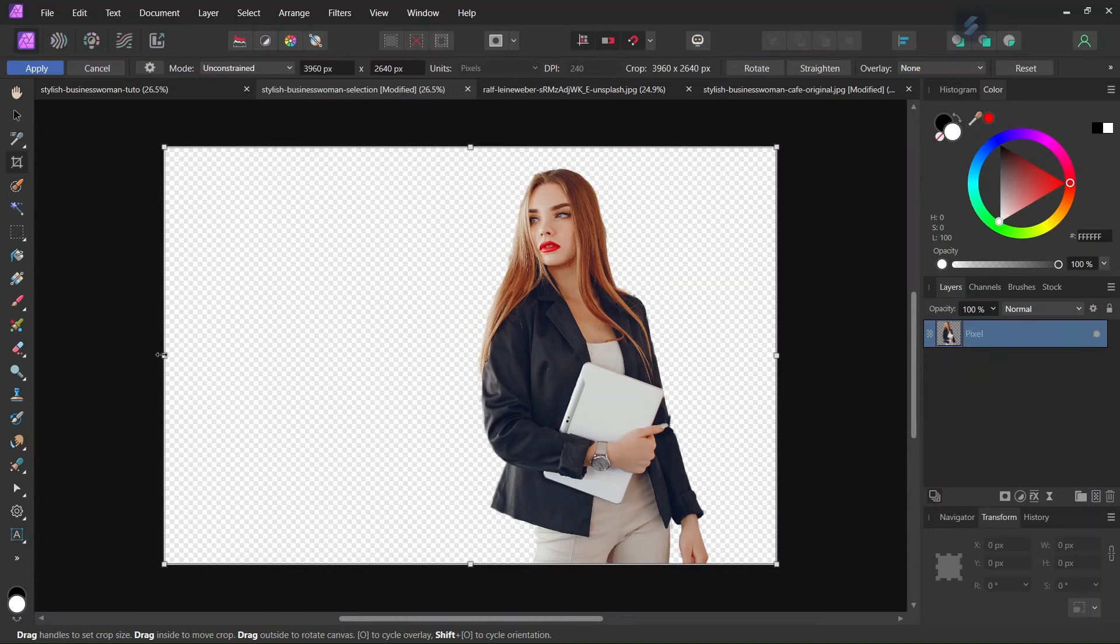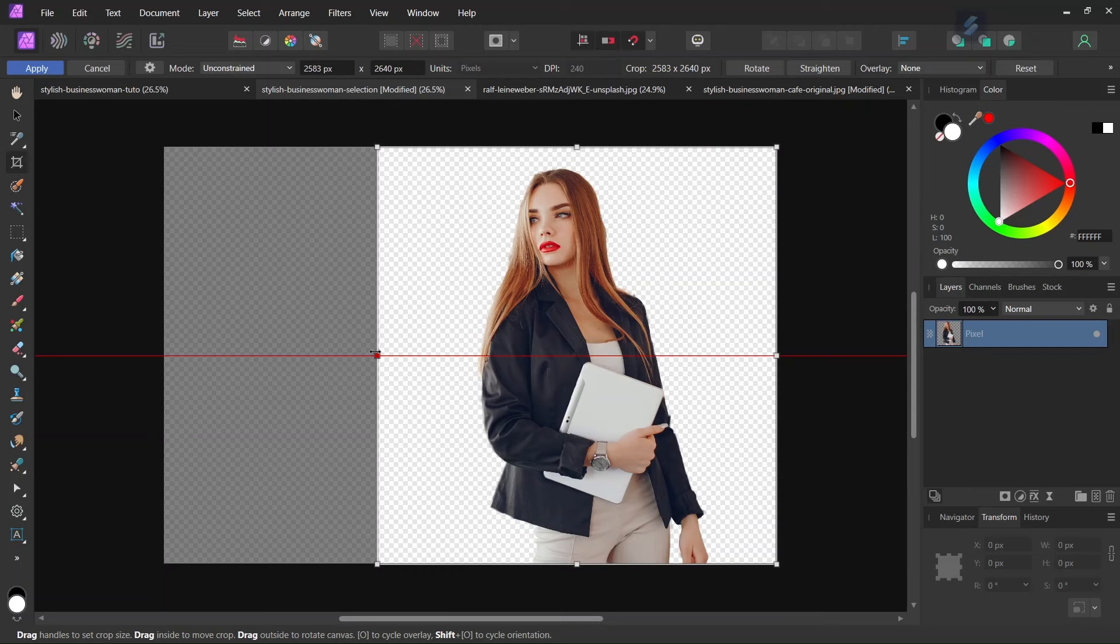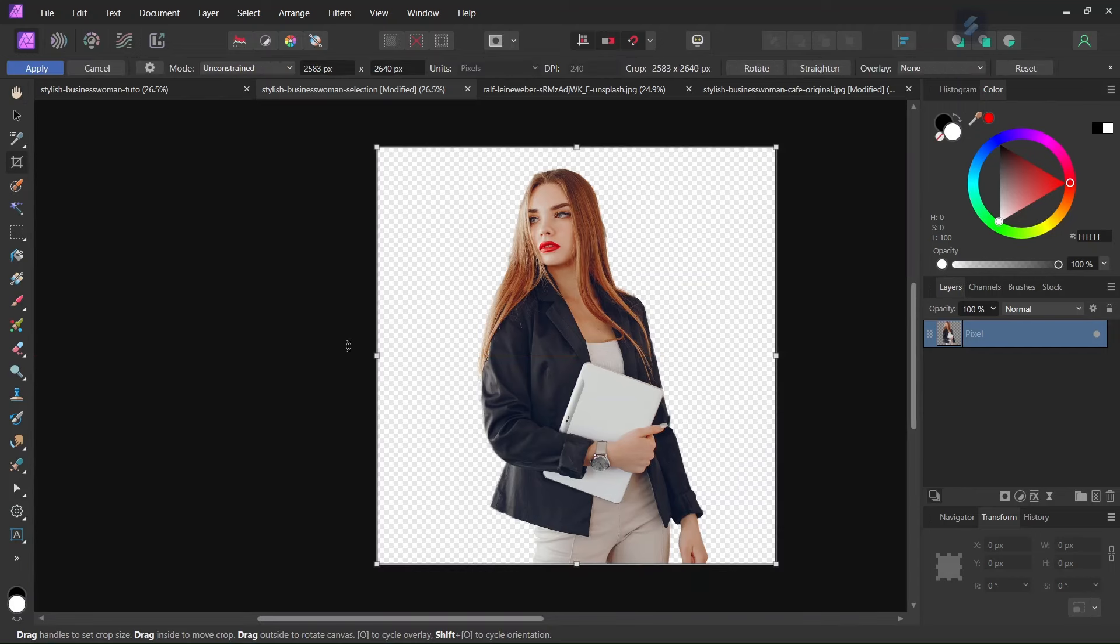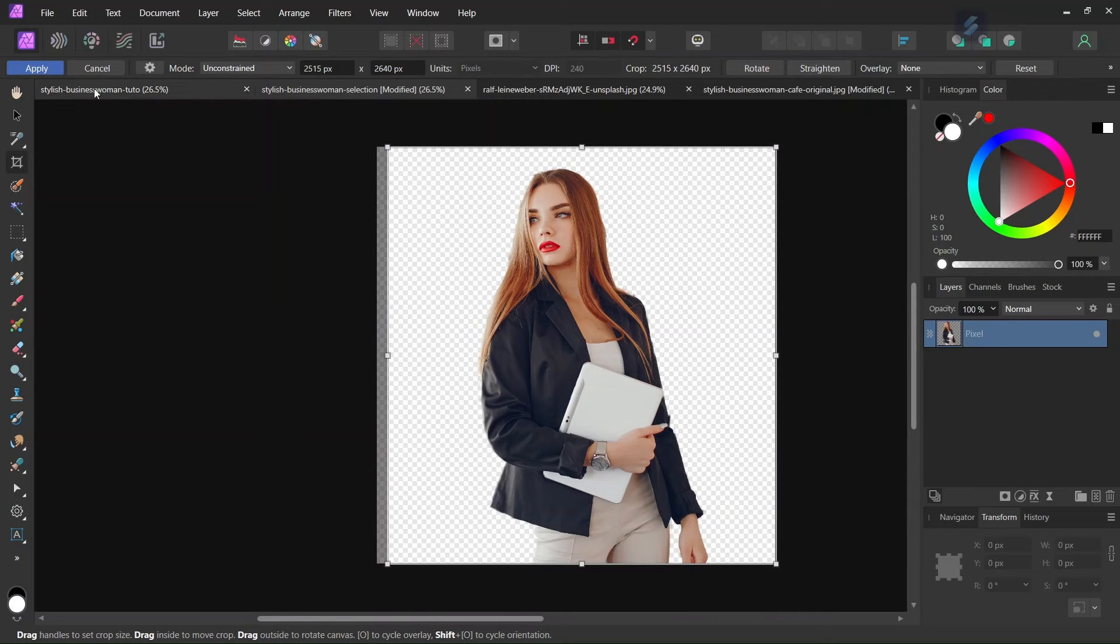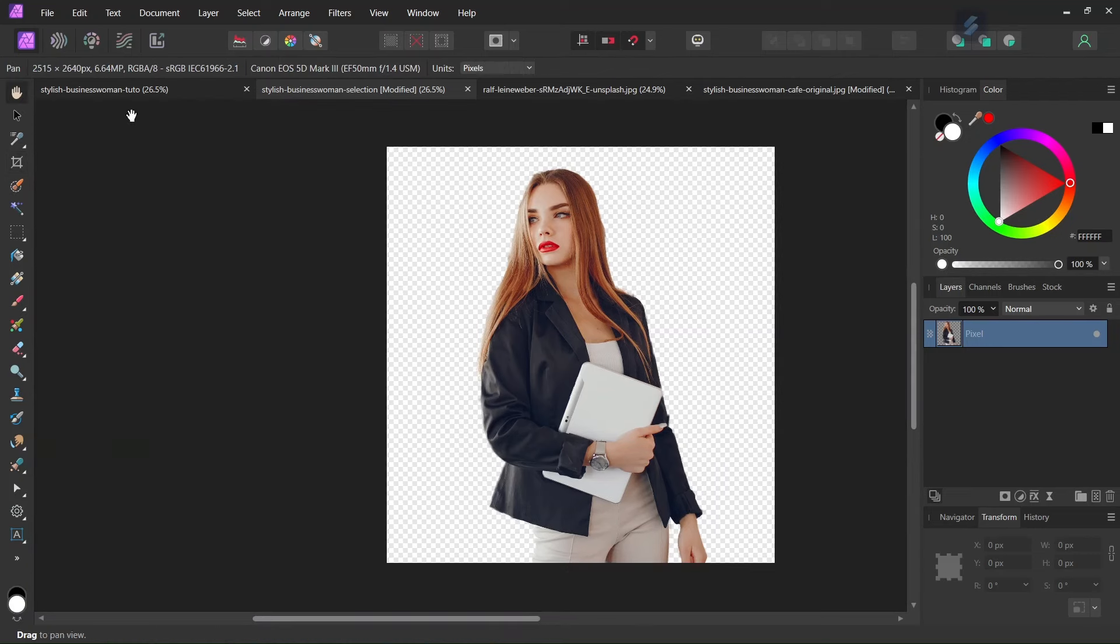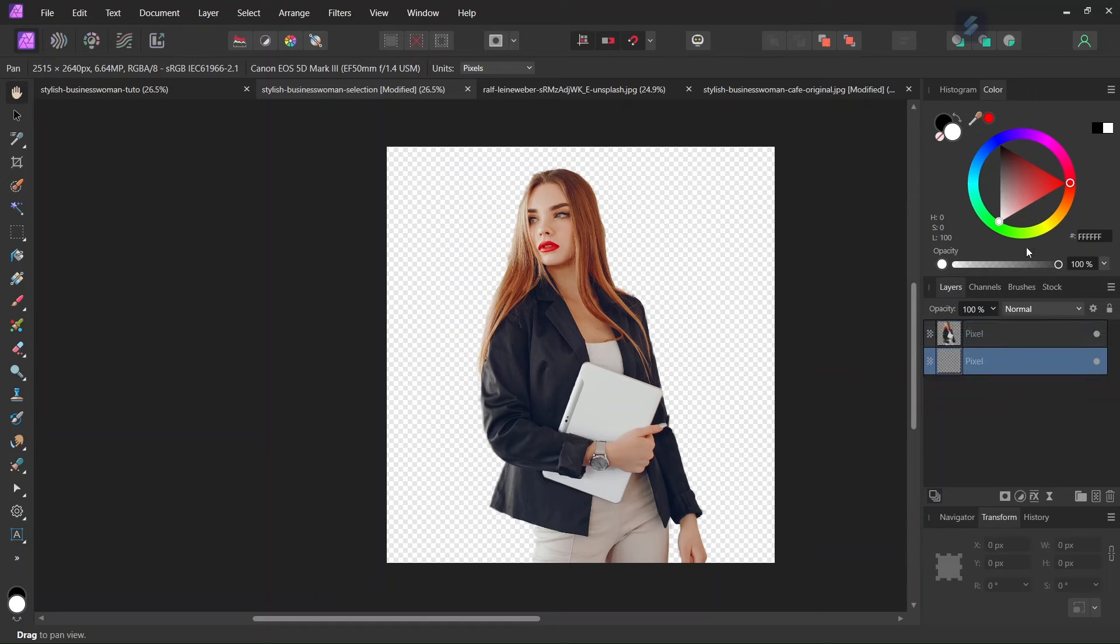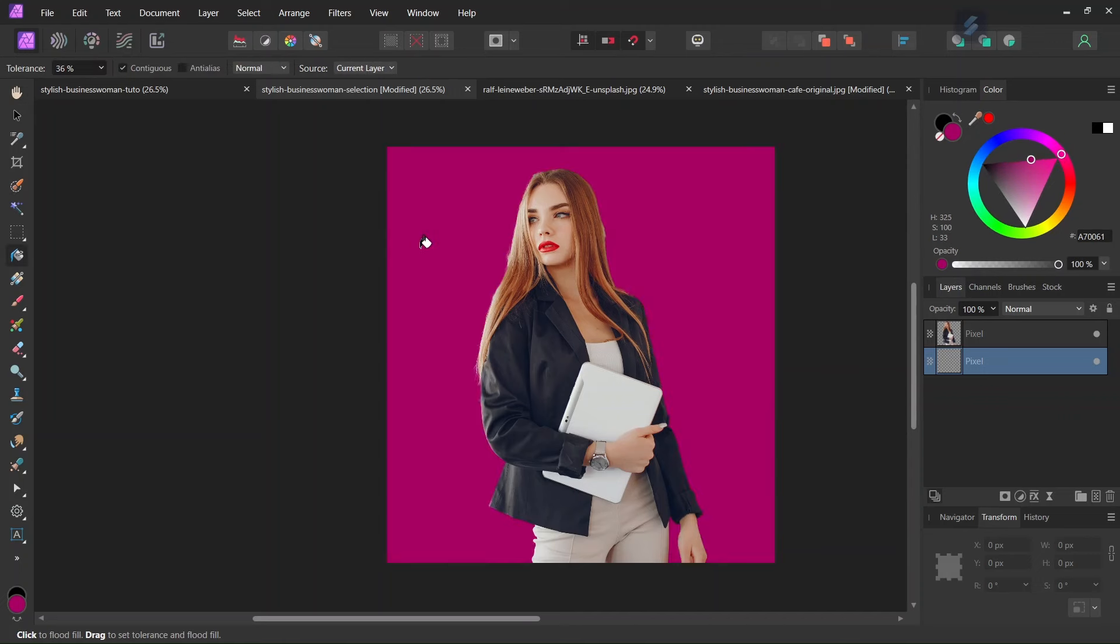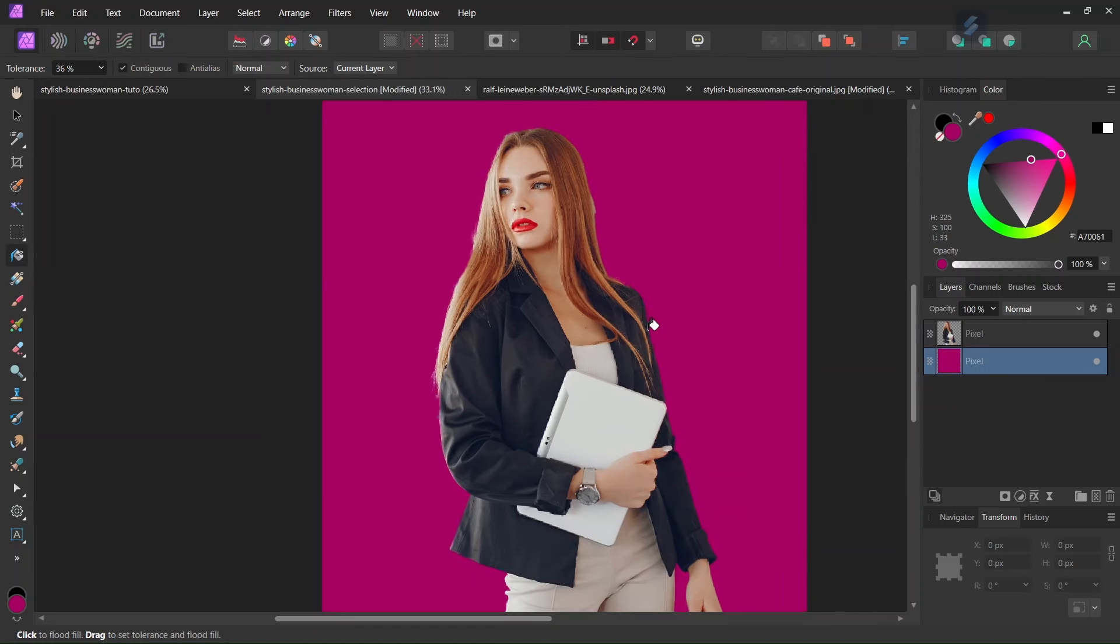And we are going to crop the layer so that it is centered on the woman. And then I will add a colored background, so I will add a pixel layer. And I will set the background color to a dark pinkish red.